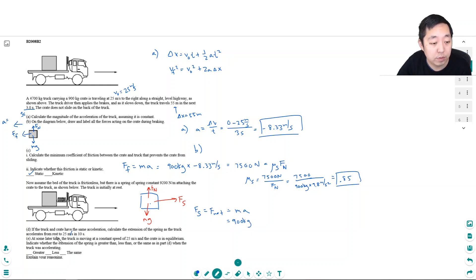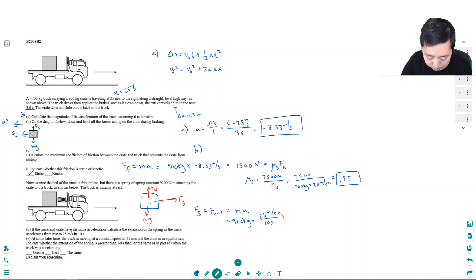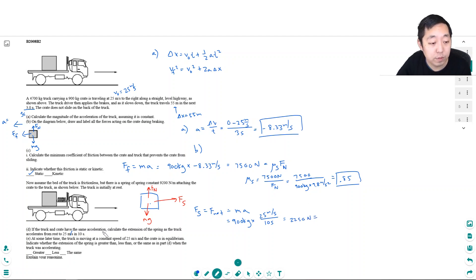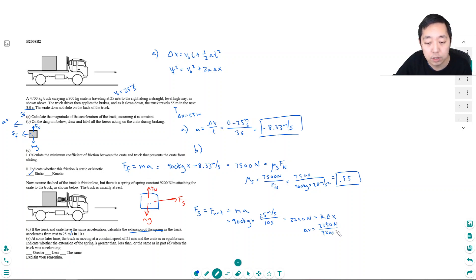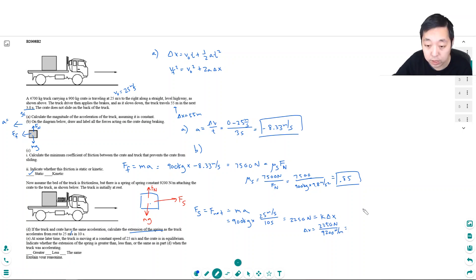They told me it accelerates from rest to 25 meters per second in 10 seconds, so a equals 25 divided by 10, which is 2.5 meters per second squared. The spring force equals 900 times 2.5, giving 2250 newtons. Since F = k·delta-x, the extension equals 2250 divided by 9200 newtons per meter, giving a spring extension of 0.245 meters.